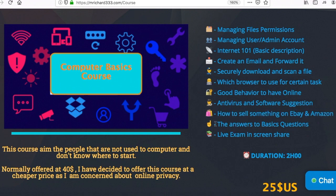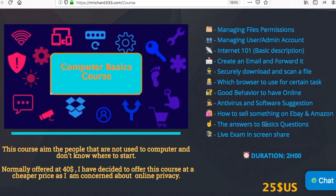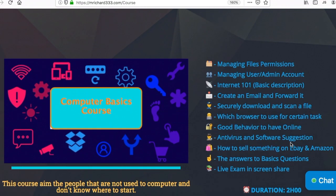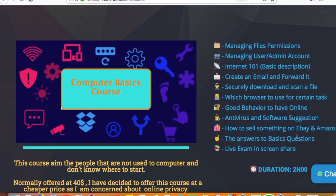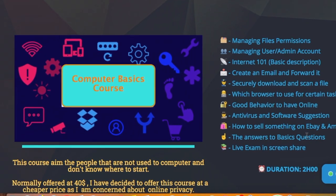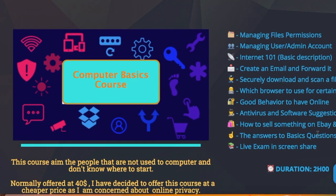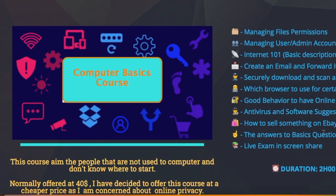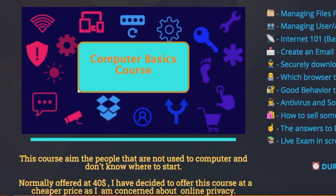If you have any basic questions, we will address those as well. At the end of the course, we'll have a live exam and screen share. That's it — I hope you will enjoy this course. Please do leave a review. Have a wonderful day.